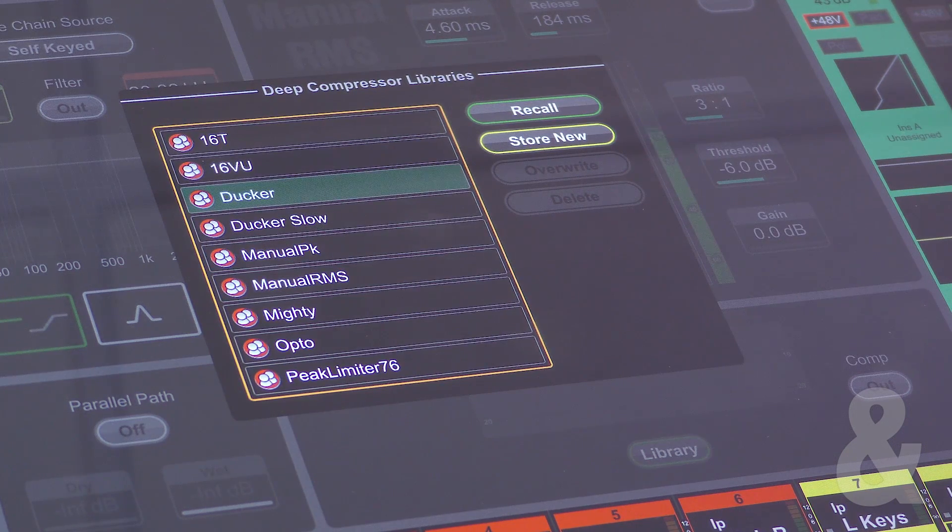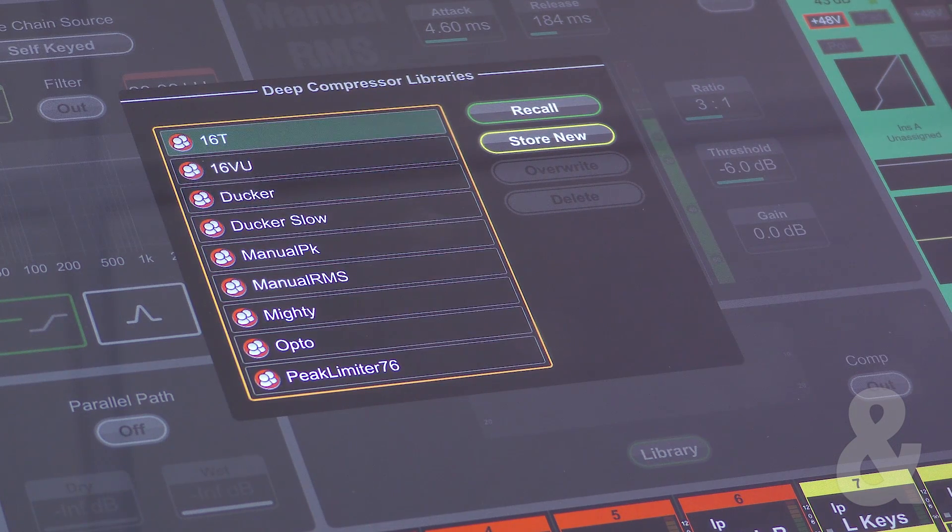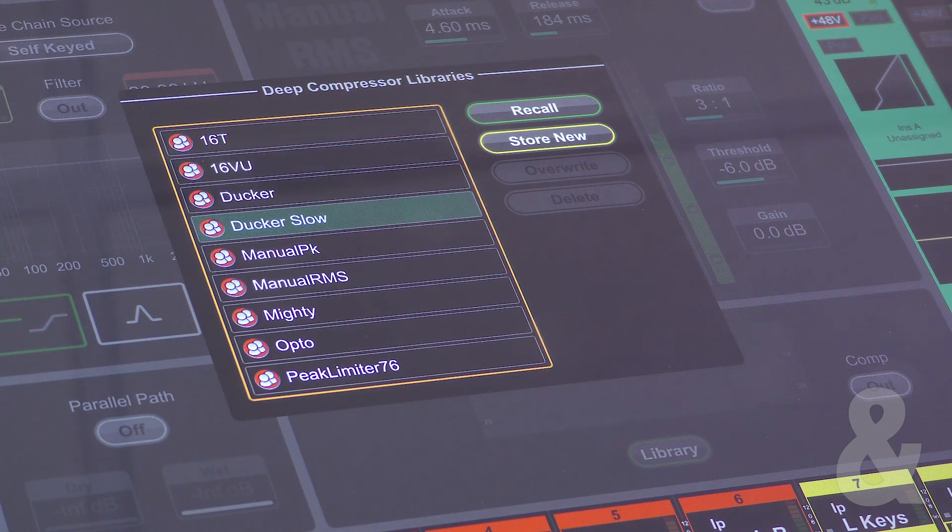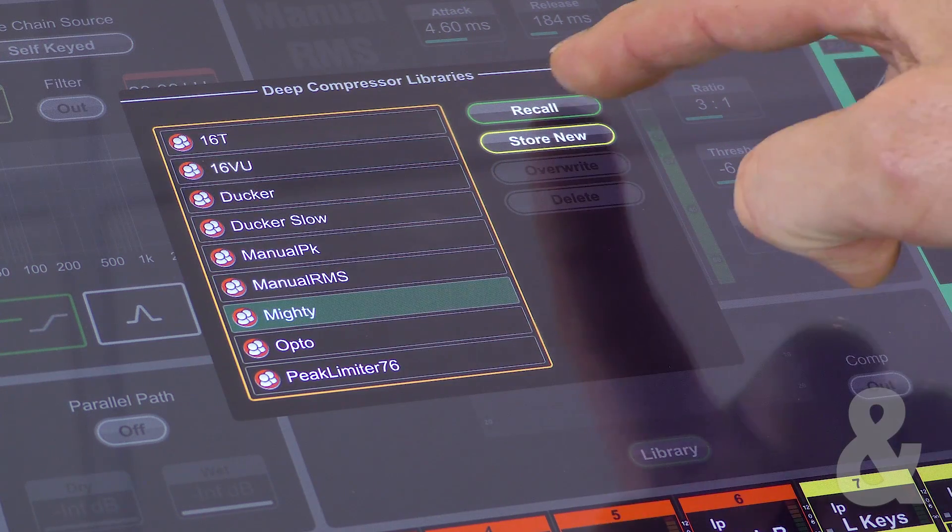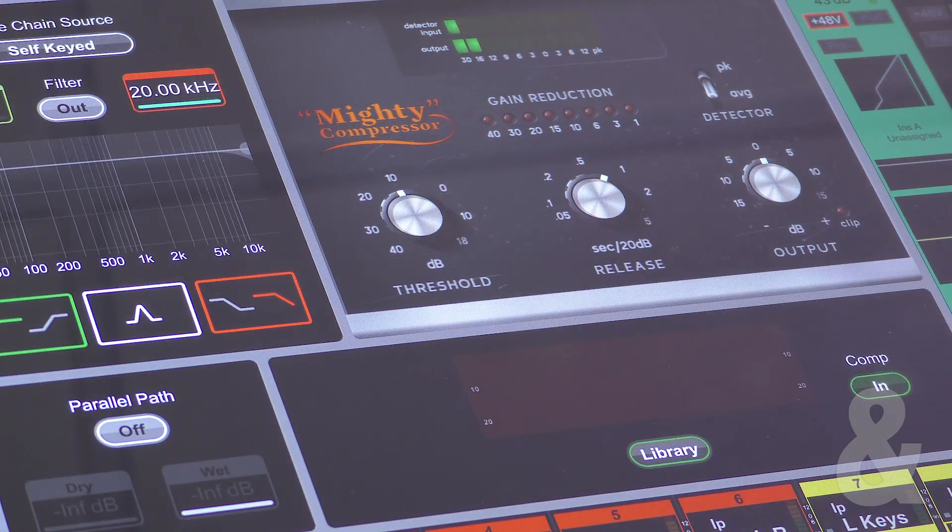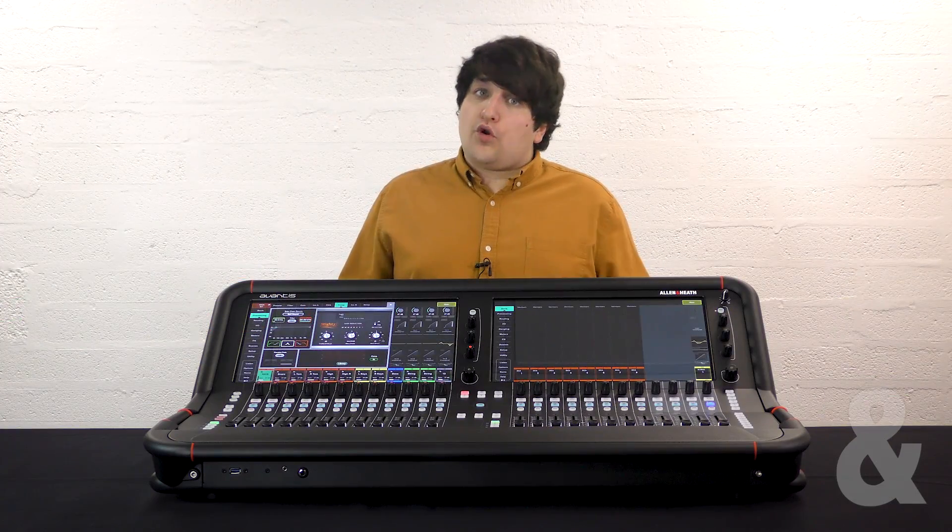If you have the DPAC upgrade on your console, you can also choose from a number of hardware emulations of classic compressors. You can see more about the different models in our DPAC video.